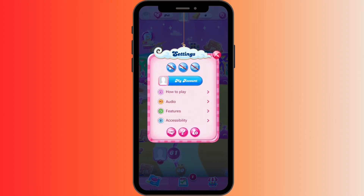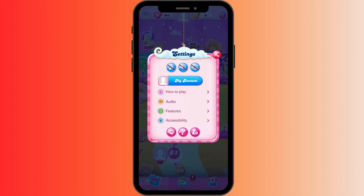To turn off the sound effects, tap the sound effect toggle as well. Once done, close the settings menu by tapping the back button.